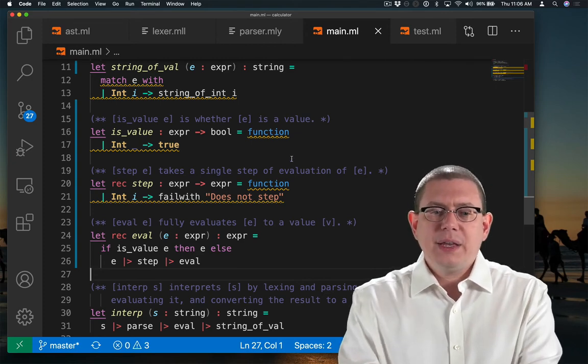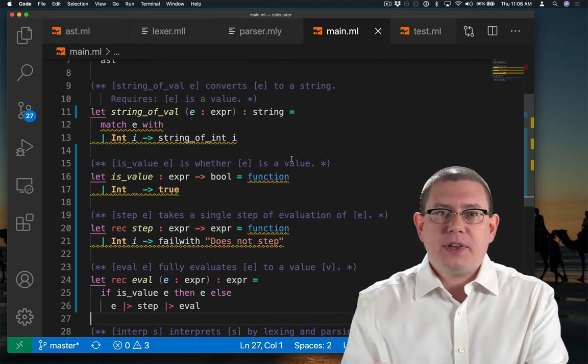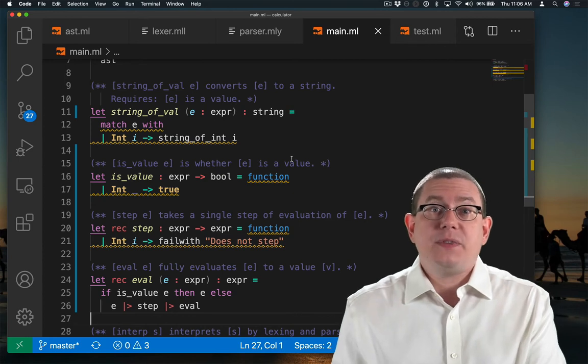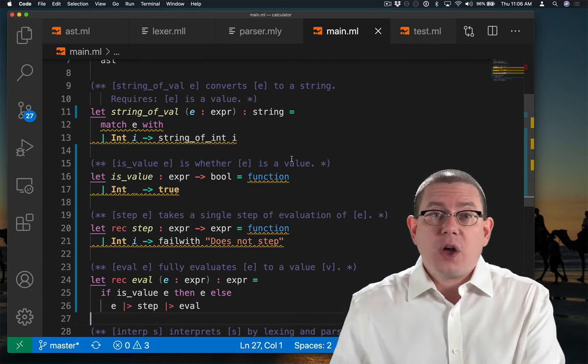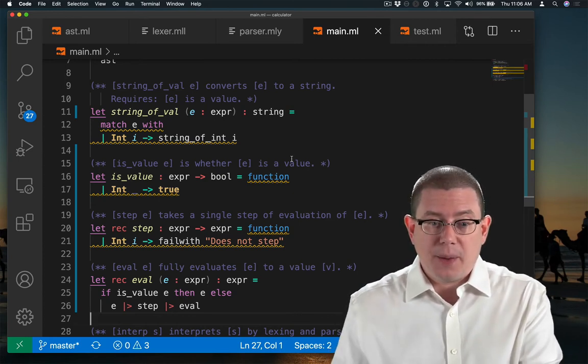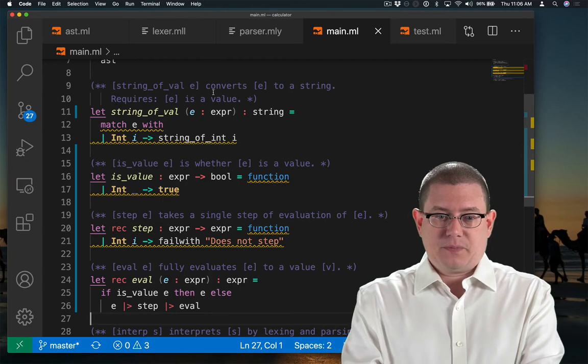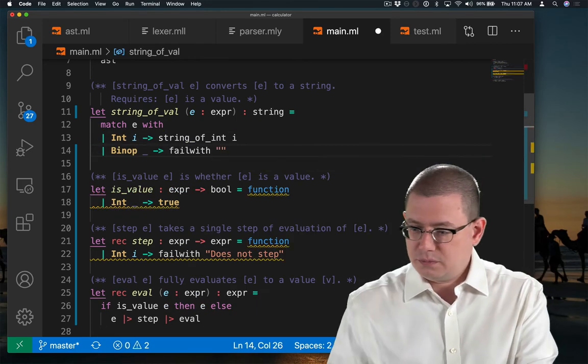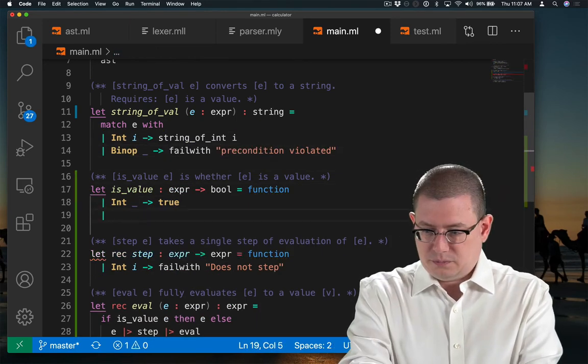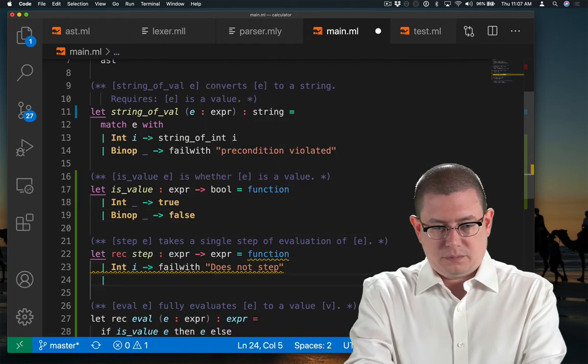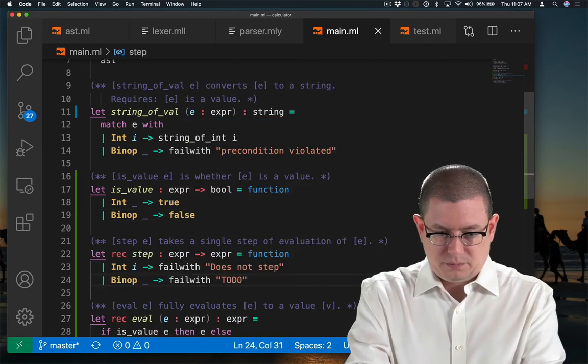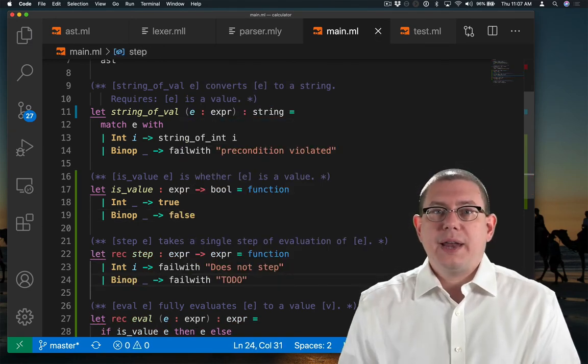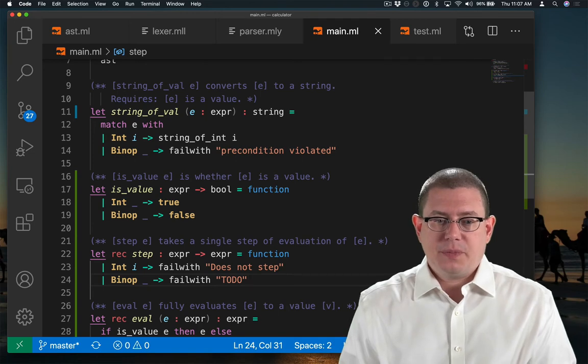Alright, so let's go back and finish writing each of these pattern matches to account for the fact that we now have binary operators. Alright, now all my pattern matches are exhaustive.